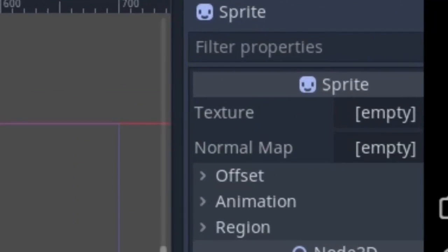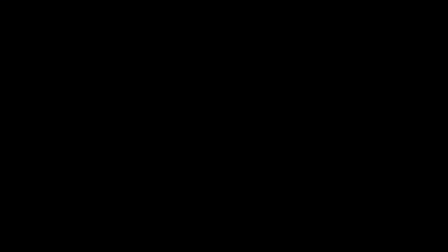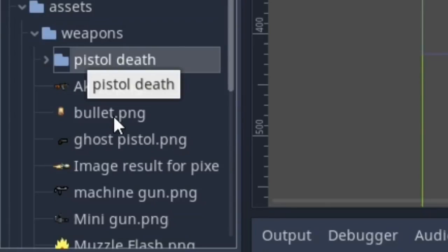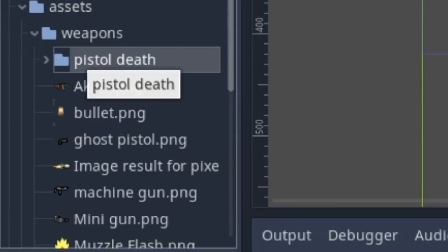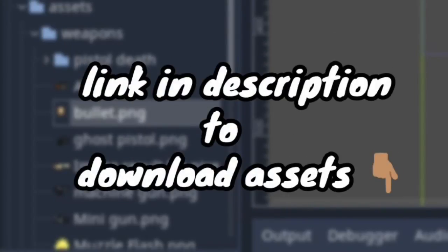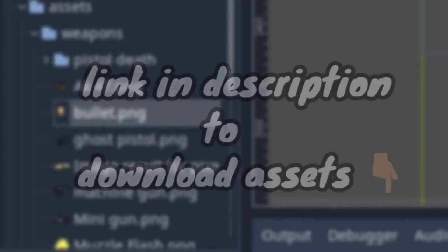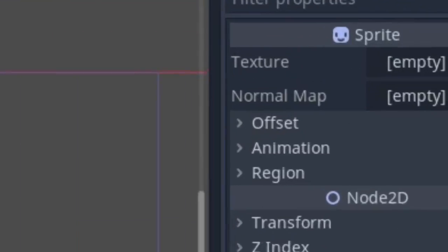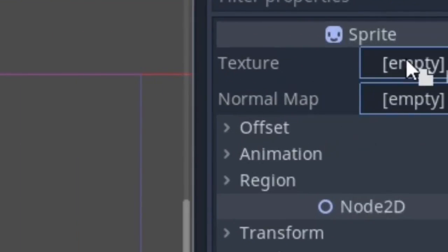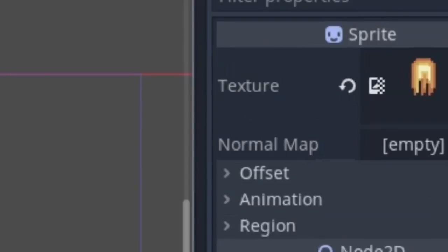For the sprite node in the inspector texture, I have a bullet sprite which I have used in a lot of games. There's a link in the description to download it. Now drag and drop the sprite to the texture in the inspector.